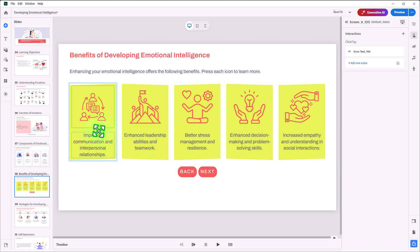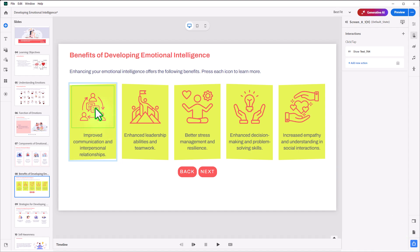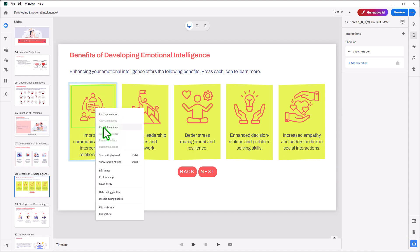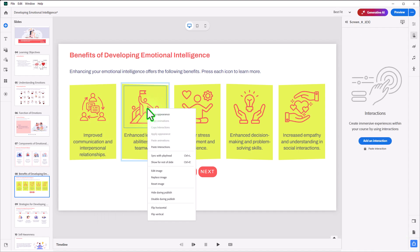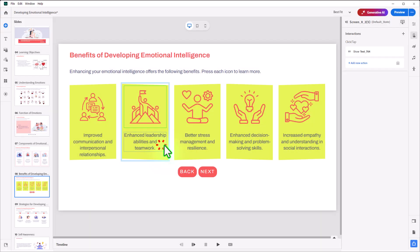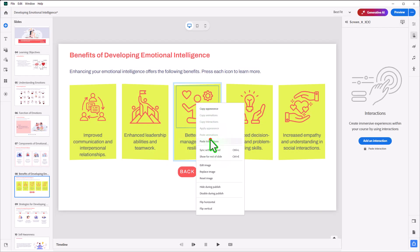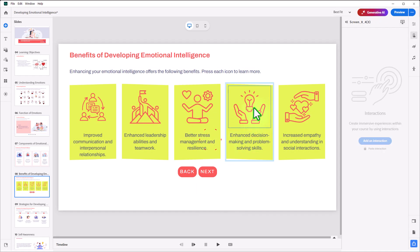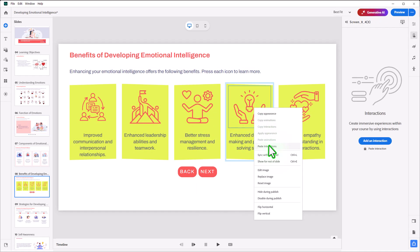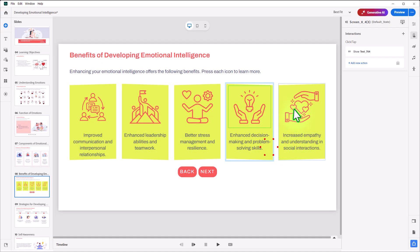Now, to make it easy, I can right-click on this and copy the interaction and paste the interaction on the remaining icons here. It's not identical in all cases.